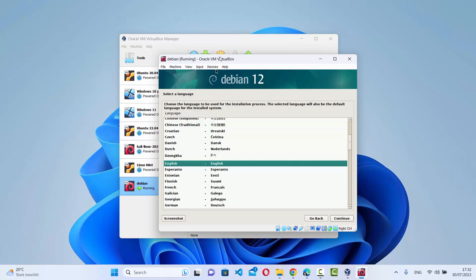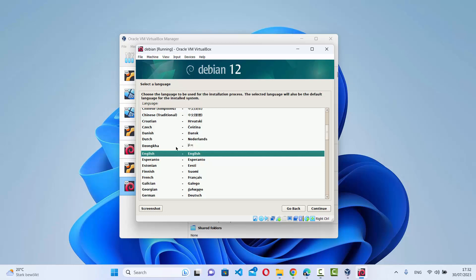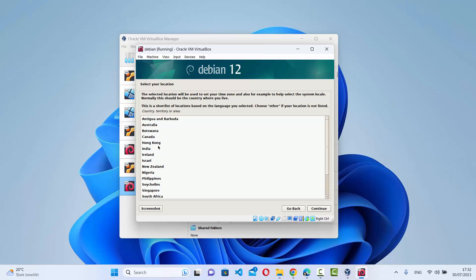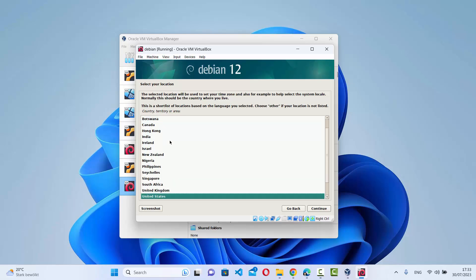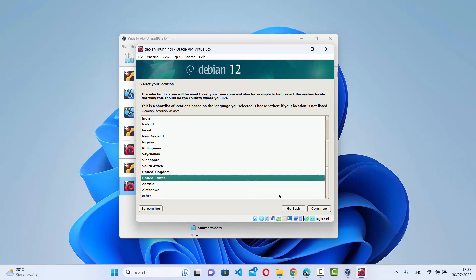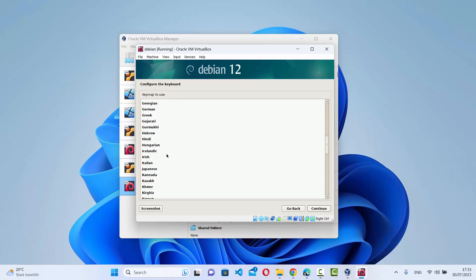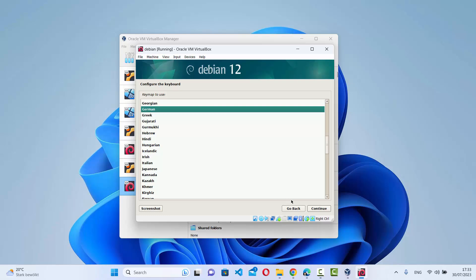On the first installation window, select your language — the default is English. Click Continue, then select your location from the list. Next, configure your keyboard layout. For example, if you have a German keyboard, select German. Choose your keyboard and click Continue.